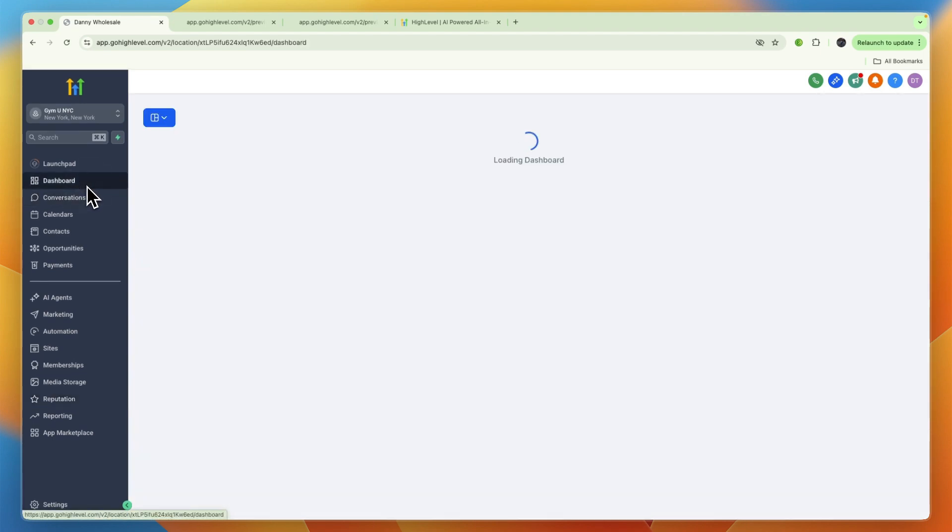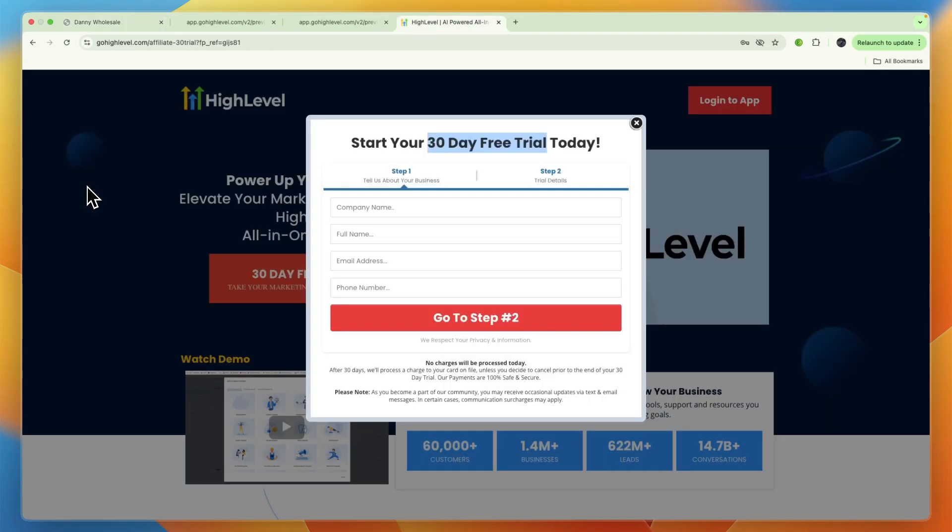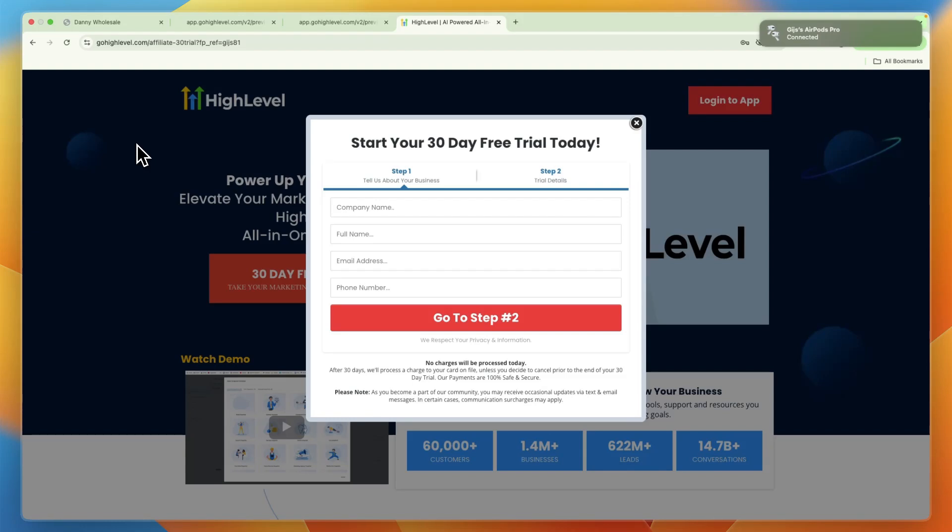So that is nine different ways you can use GoHighLevel as a gym. If you want to claim an extended 30-day free trial to GoHighLevel, you can claim that through the link down in the description. If this video was helpful, please consider leaving a like and subscribing to my channel. With that being said, I will see you in the next video.